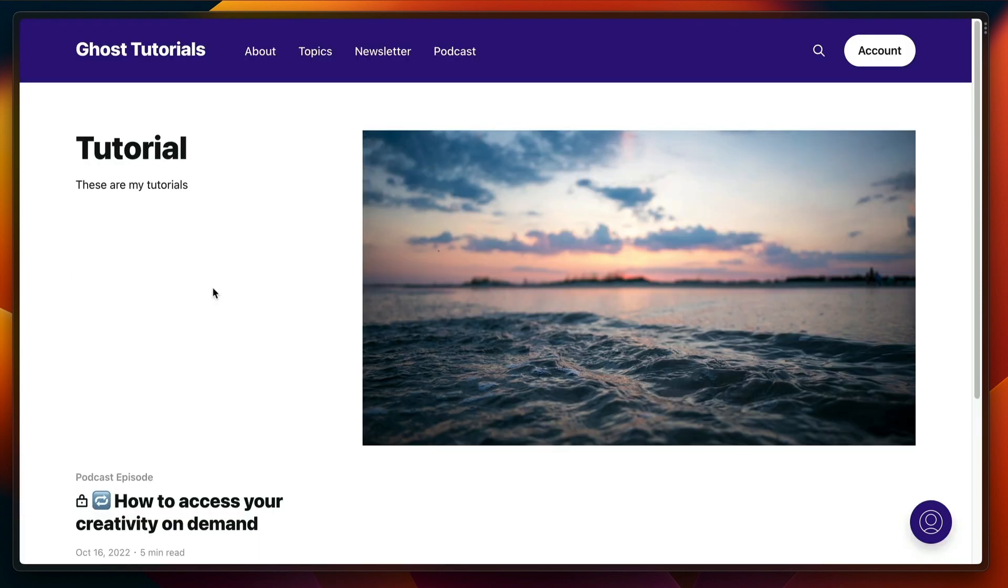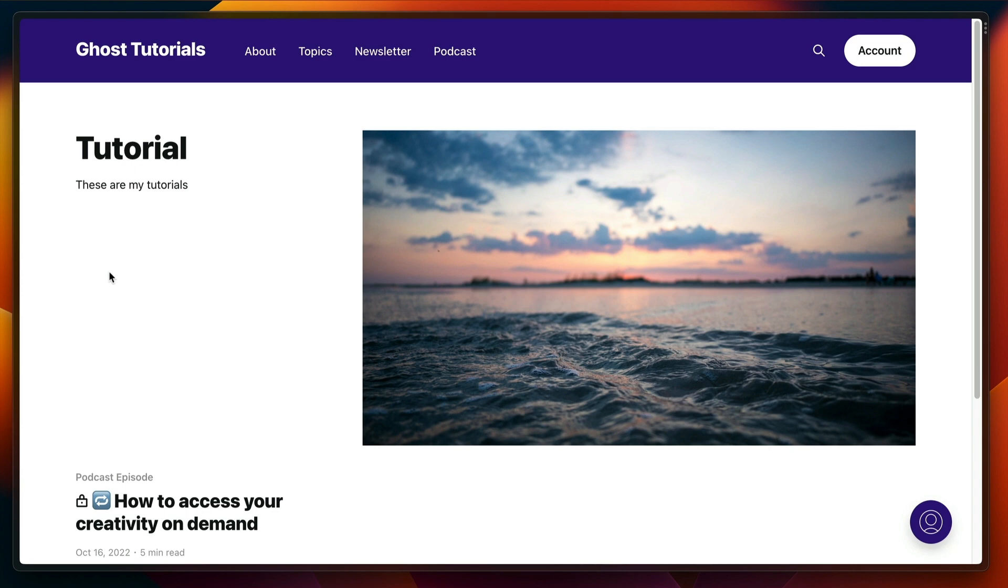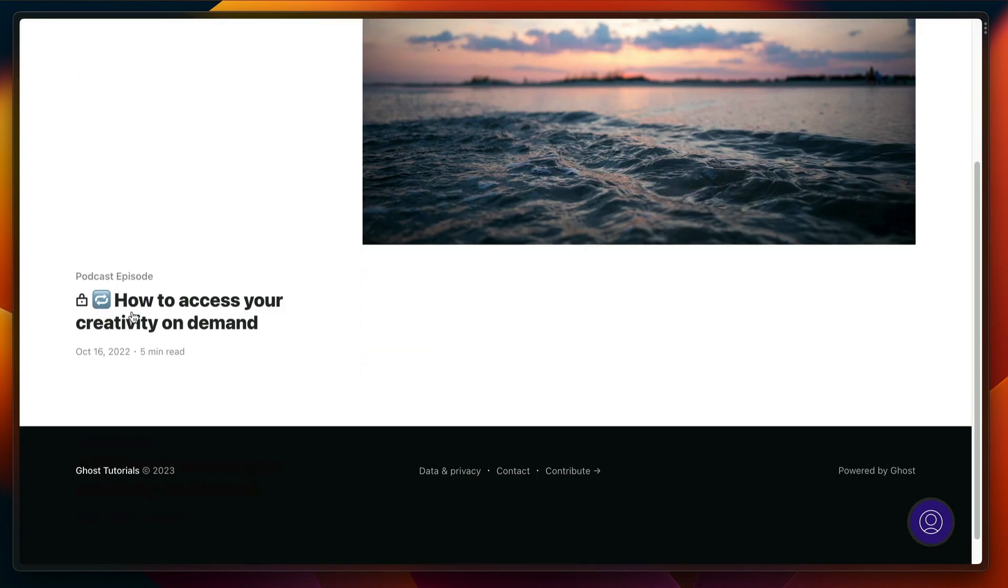Keep in mind that the design of these tag pages really depends on the theme you use. This is how it looks in our official Casper theme, but if you use one of our other official themes or a custom theme, it might look different for you.